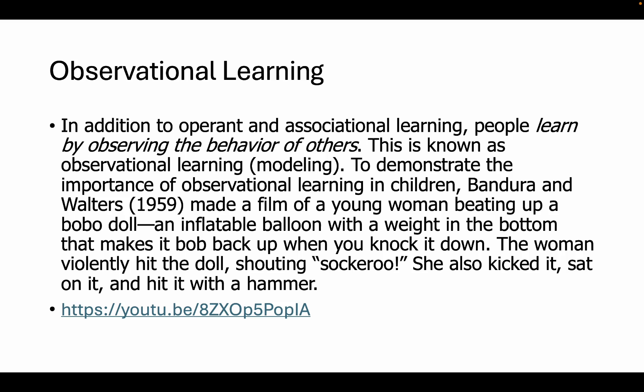With observational learning, we don't just learn by things directly happening to us through operant and classical conditioning. With observational learning, people learn by observing the behavior of others — this is also known as modeling. To demonstrate the importance of observational learning in children, psychologist Albert Bandura and Walters in 1959 made a film of a young woman beating up a Bobo doll — an inflated balloon with a weight in the bottom that bobs back up when you knock it down. The woman violently hit the doll, shouting 'Sockaroo!' She also kicked it, sat on it, and hit it with a hammer.